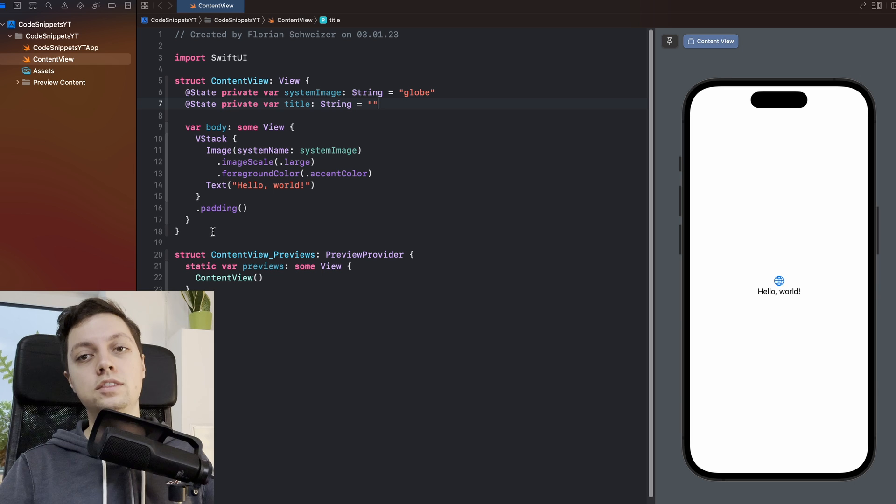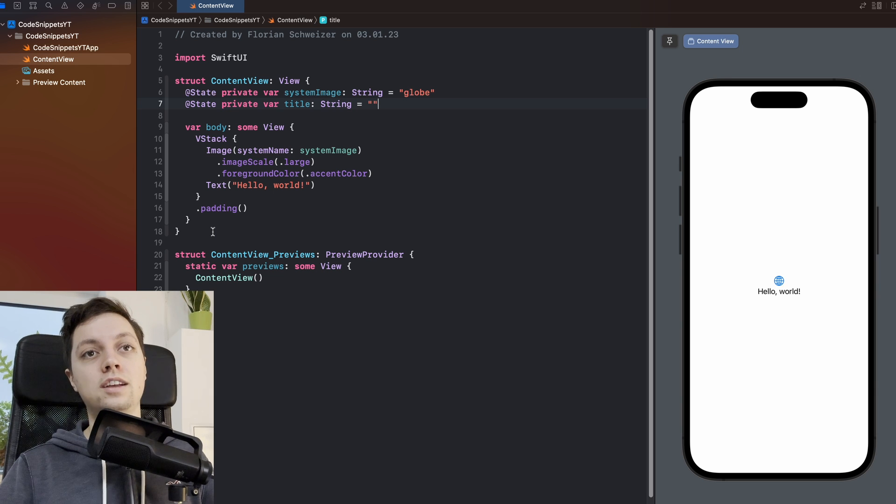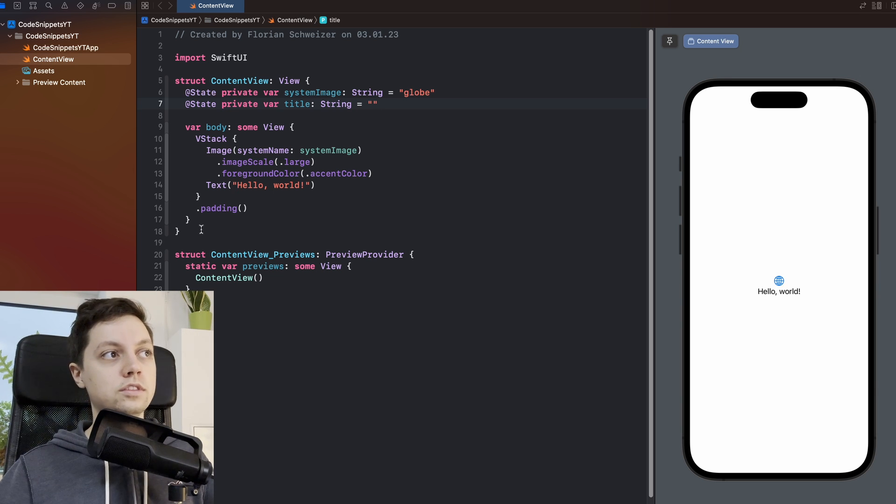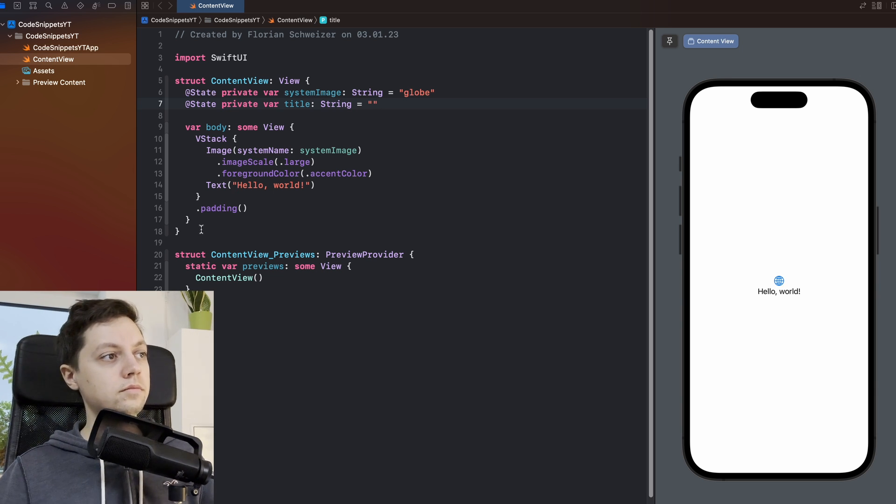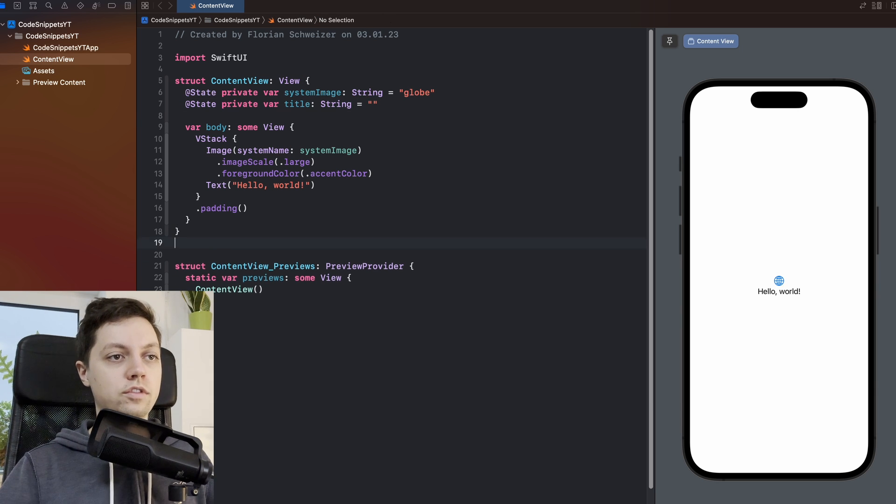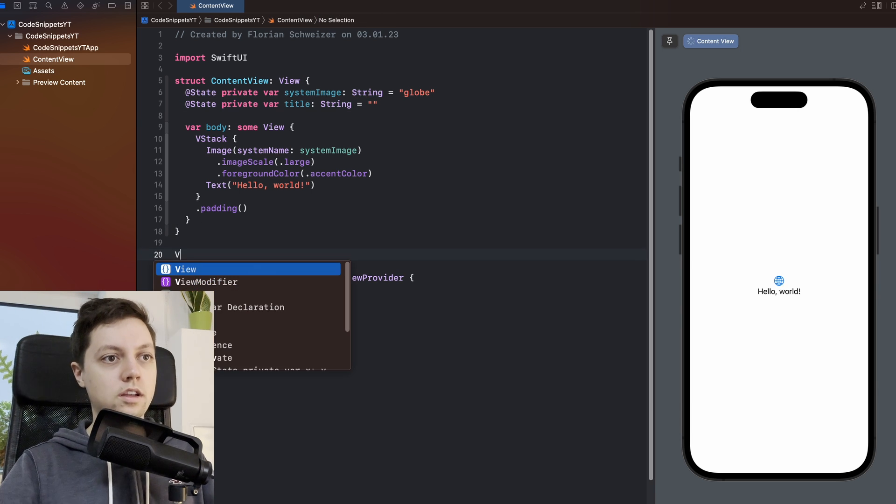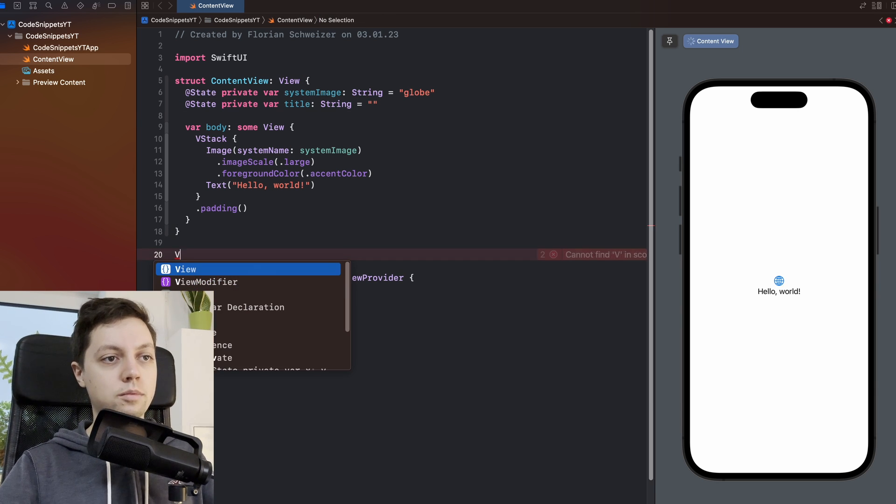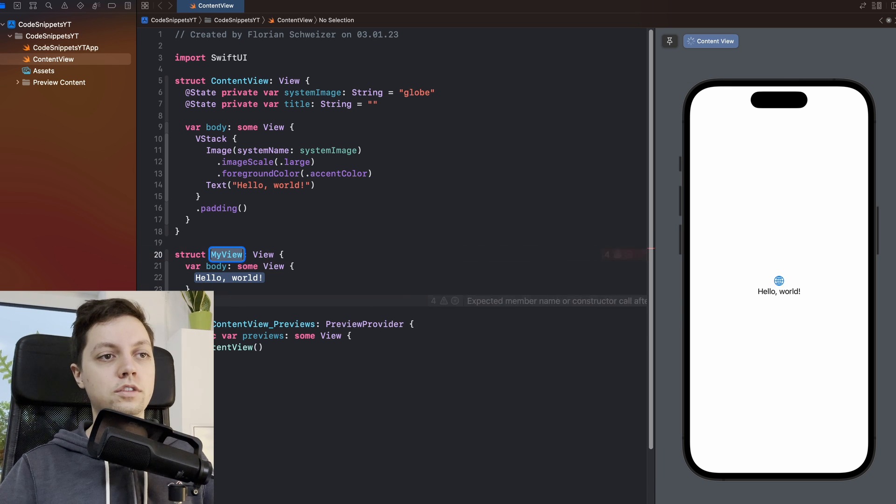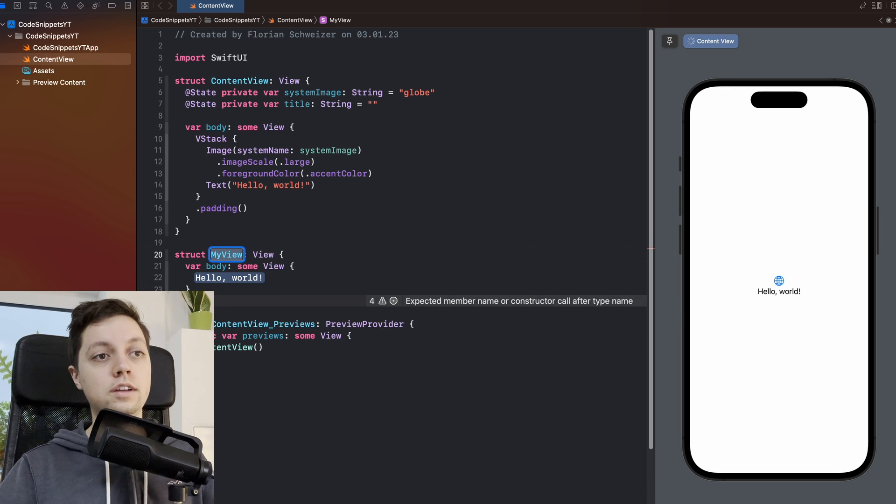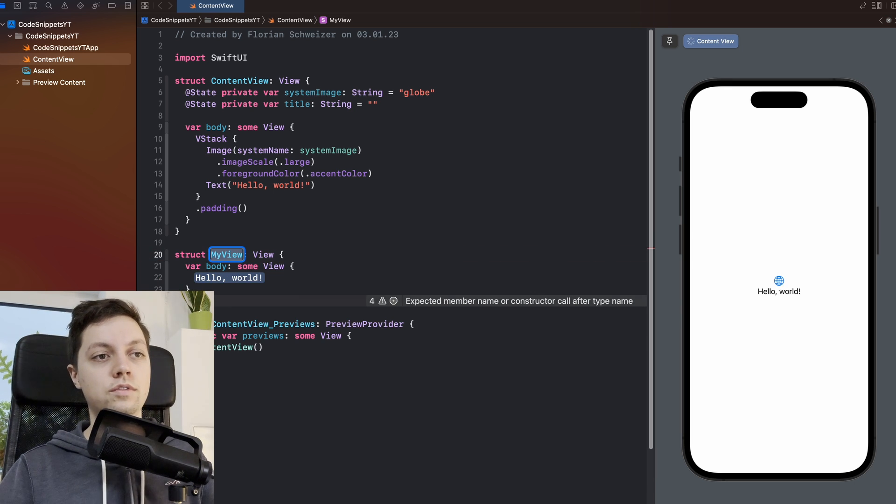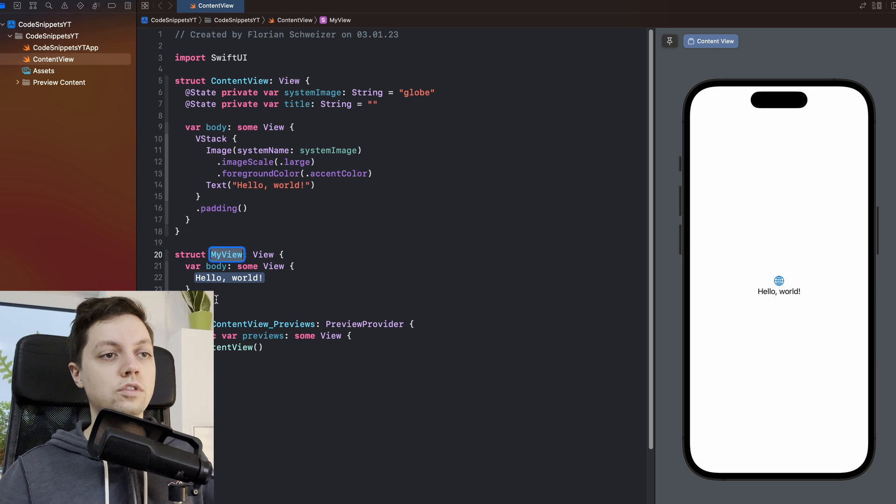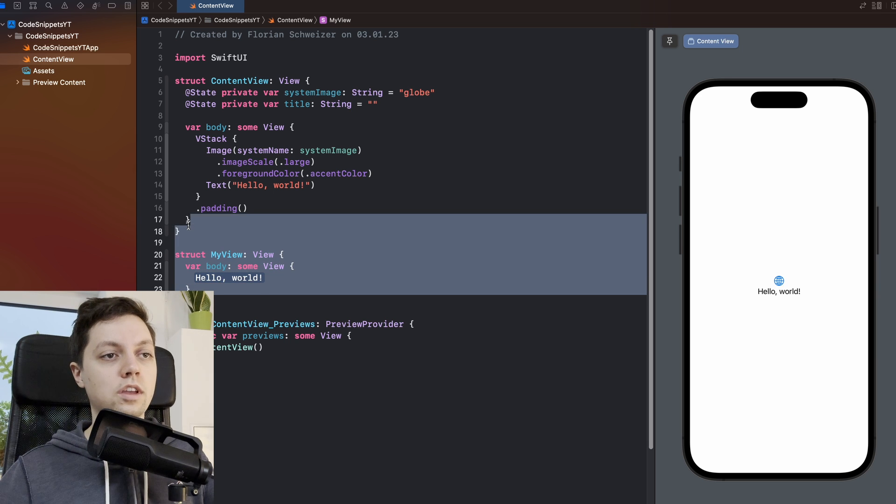Now one thing to note is that Xcode actually has some snippets pre-configured for you. So for example, if I enter a few blank lines here and I type a capital view, you will see there is a code snippet here. If I hit enter, this is a snippet for an entire SwiftUI view. Some of these are already pre-configured with Xcode.